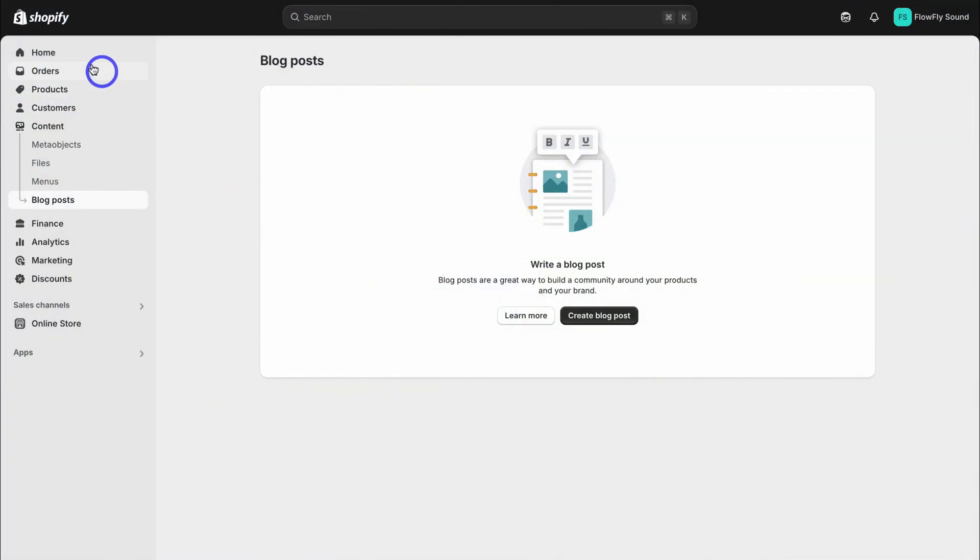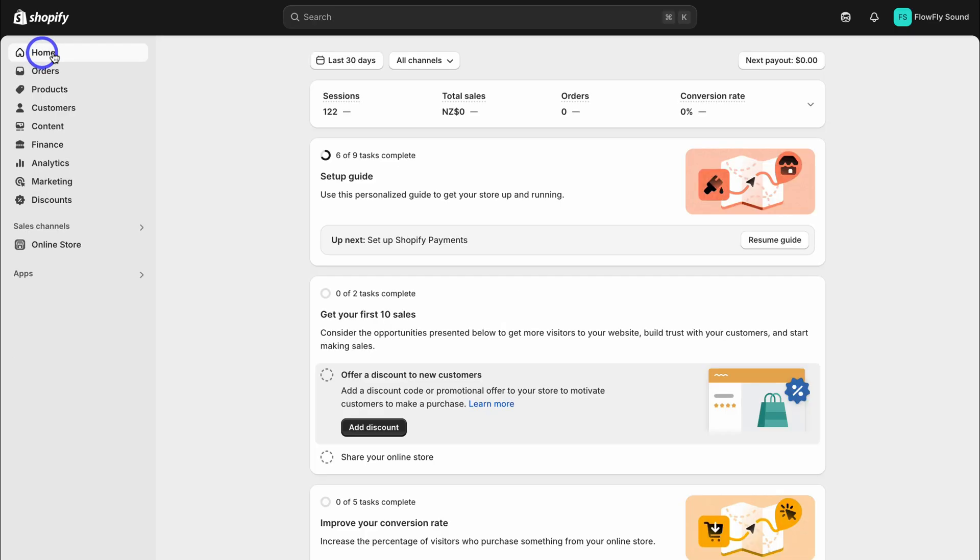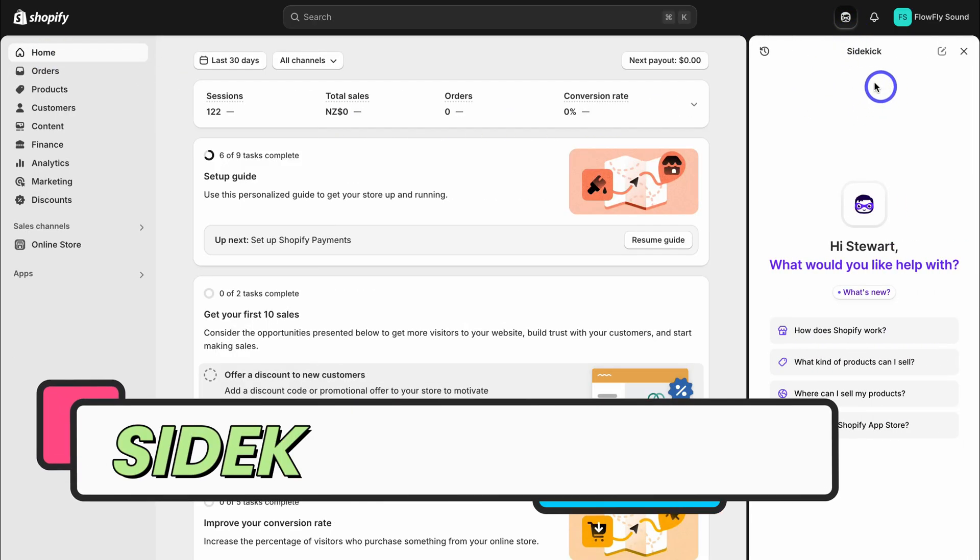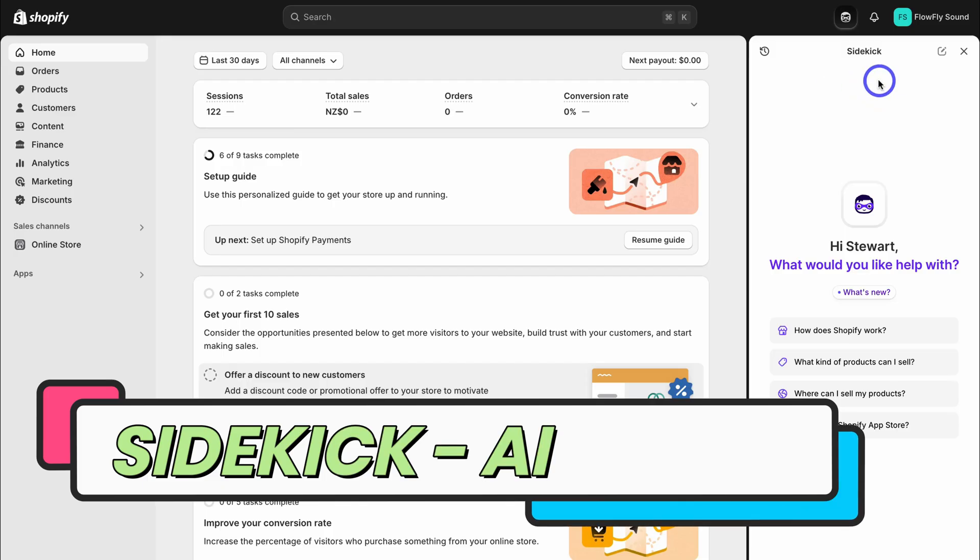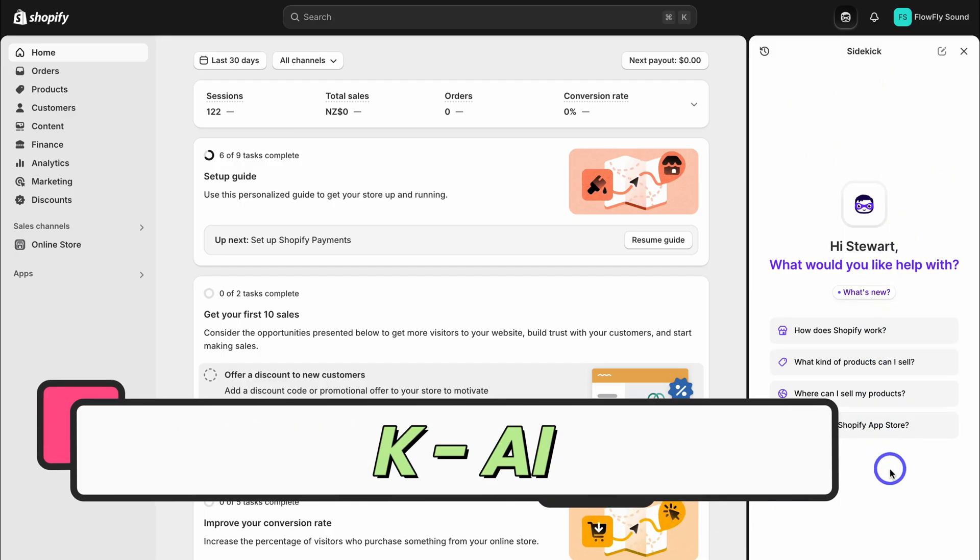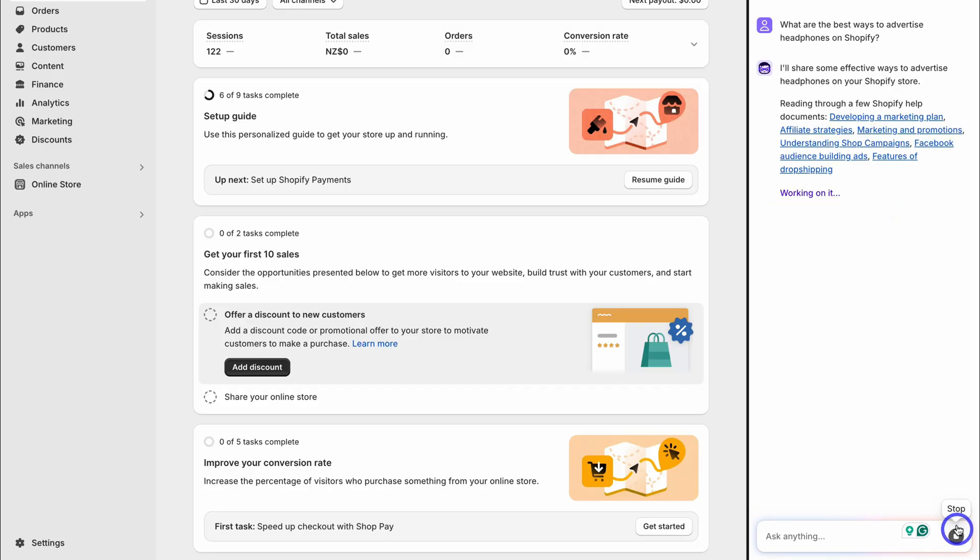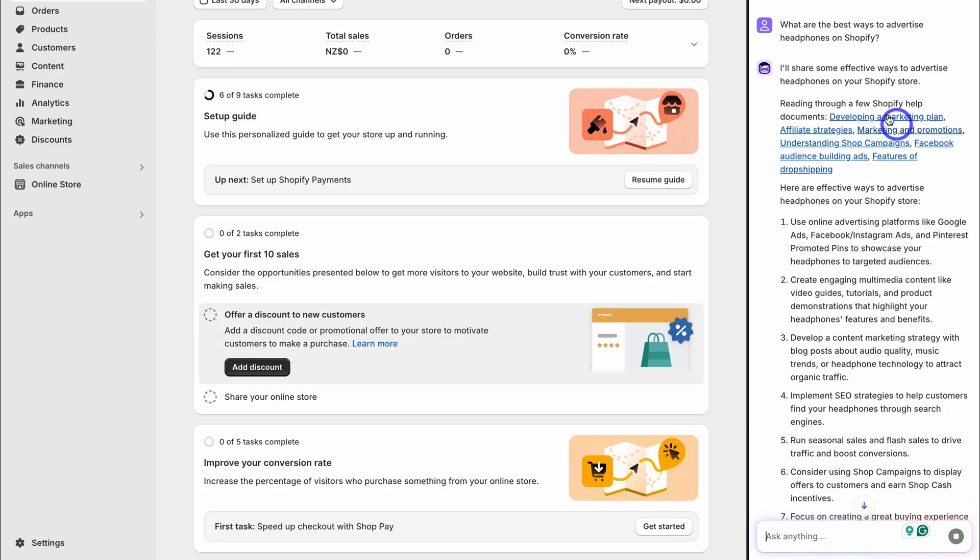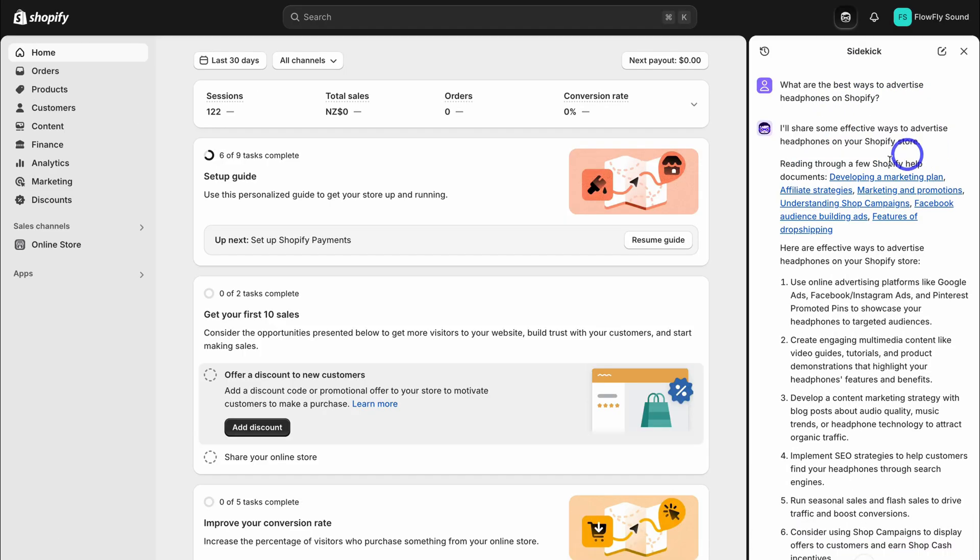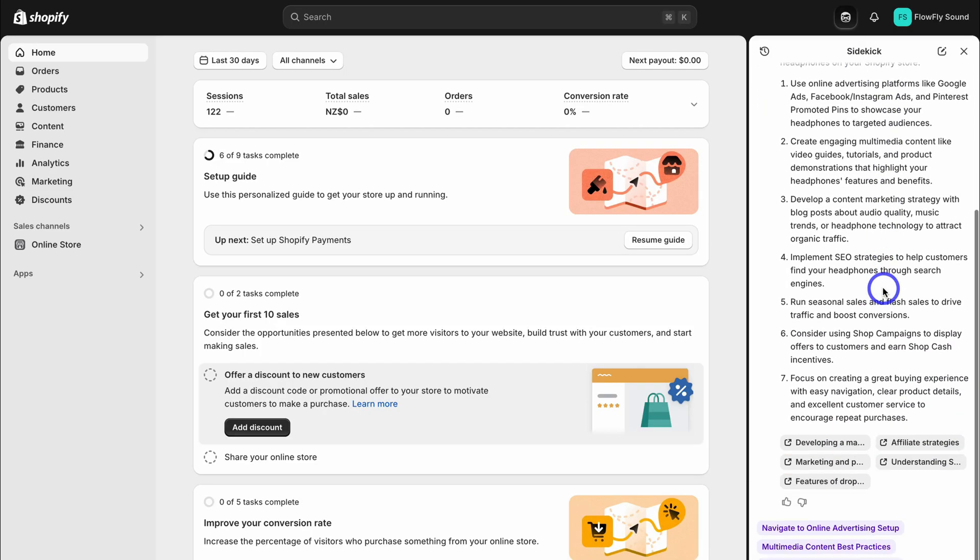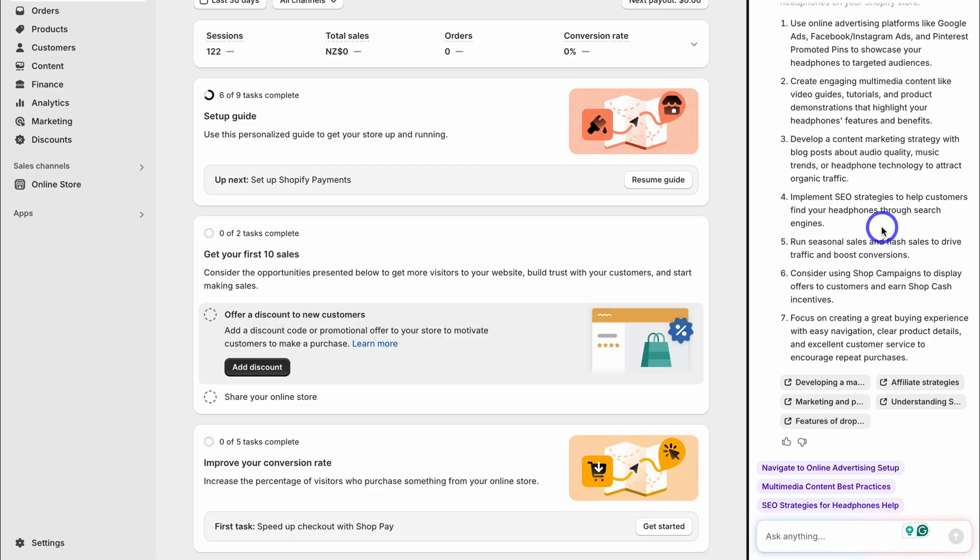Let's navigate back over to home and then locate the sidekick icon on the right hand side. Here you can leverage this AI tool called Sidekick to help you get the most out of Shopify. For example, you can navigate down here and ask, what are the best ways to advertise headphones on Shopify? Let's see what Sidekick generates. Here are some effective ways to advertise headphones on your store, and we can take these suggestions into consideration.